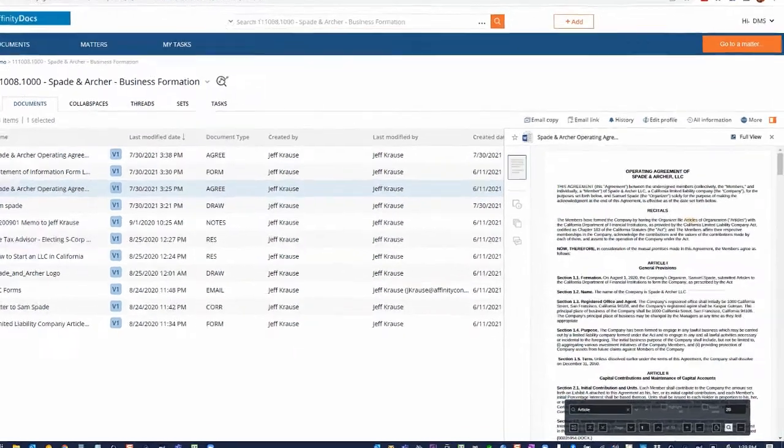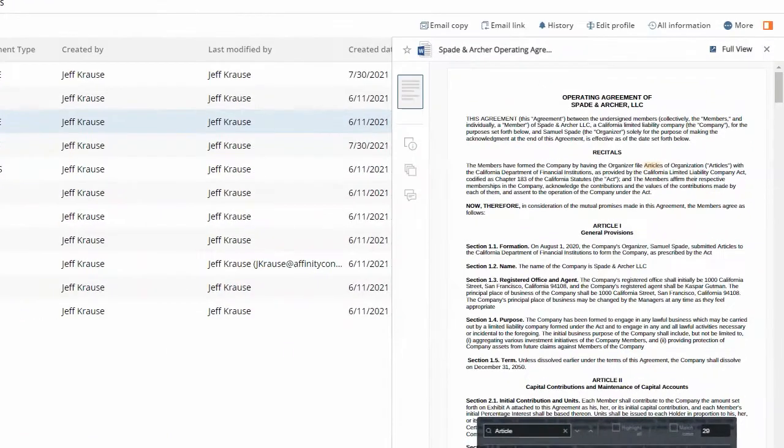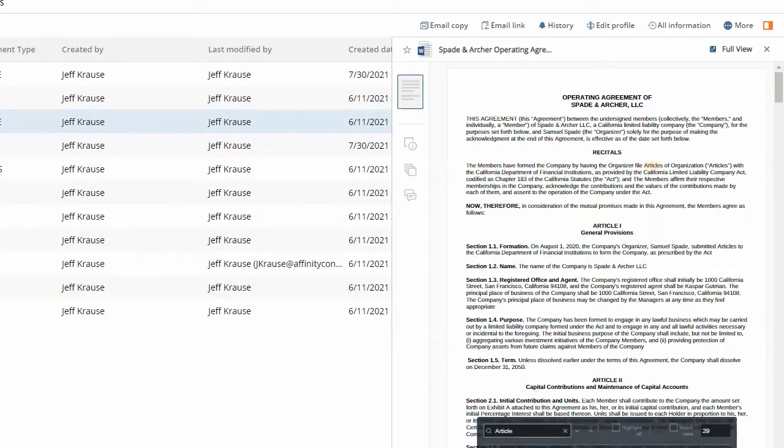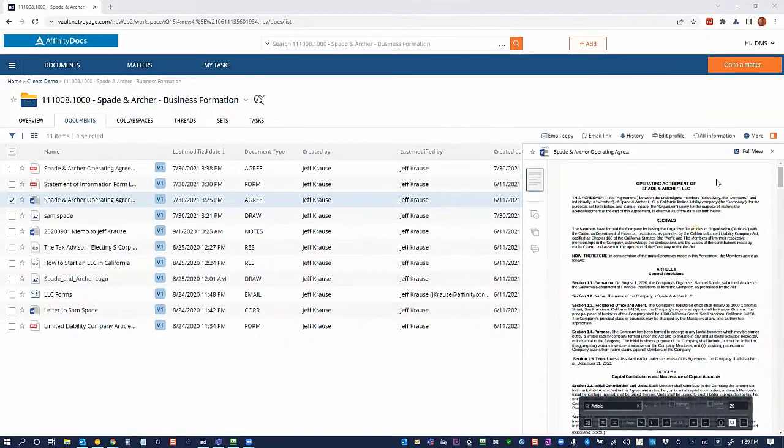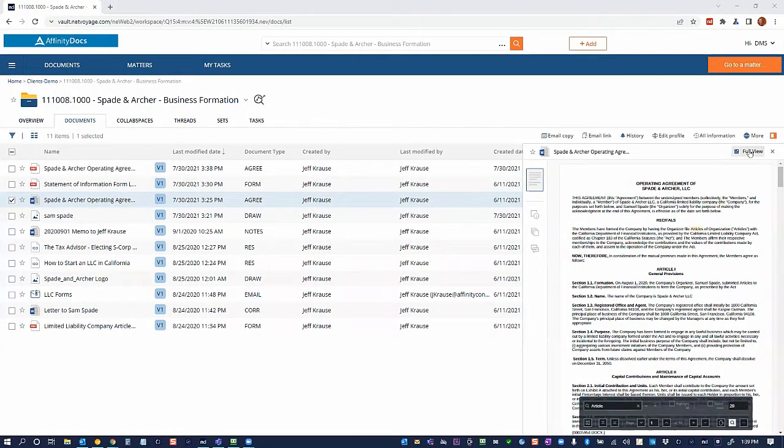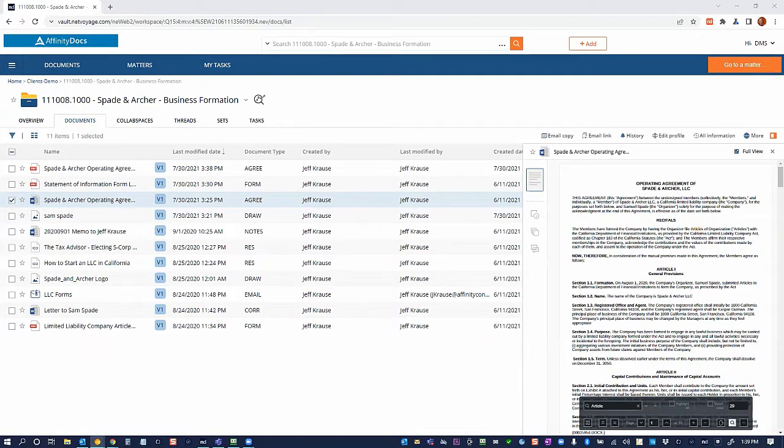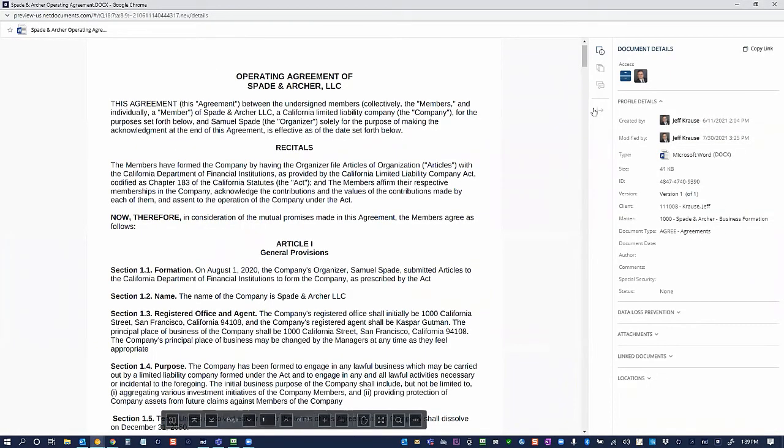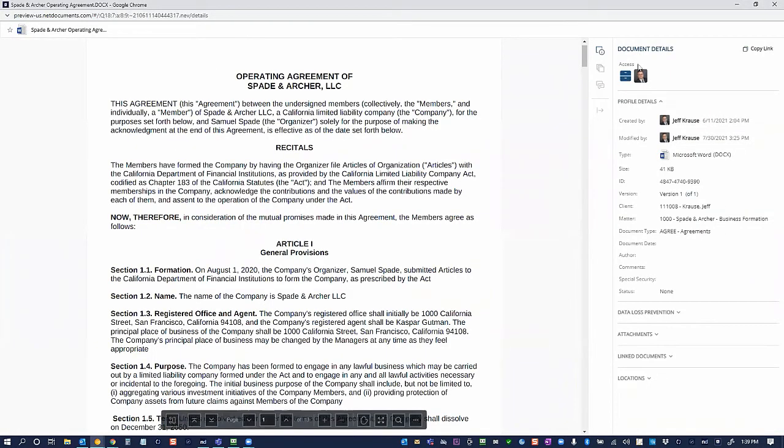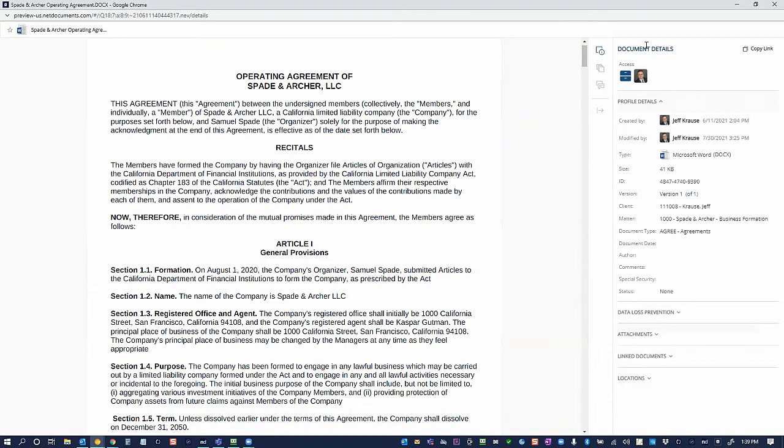To access the Margin Notes, all you need to do is open up your Smart Viewer and then select the Margin Notes icon. I'm going to go ahead and expand this into the full view so that I can demonstrate a little bit better. I'll close down my Details pane. While the document details are very helpful,